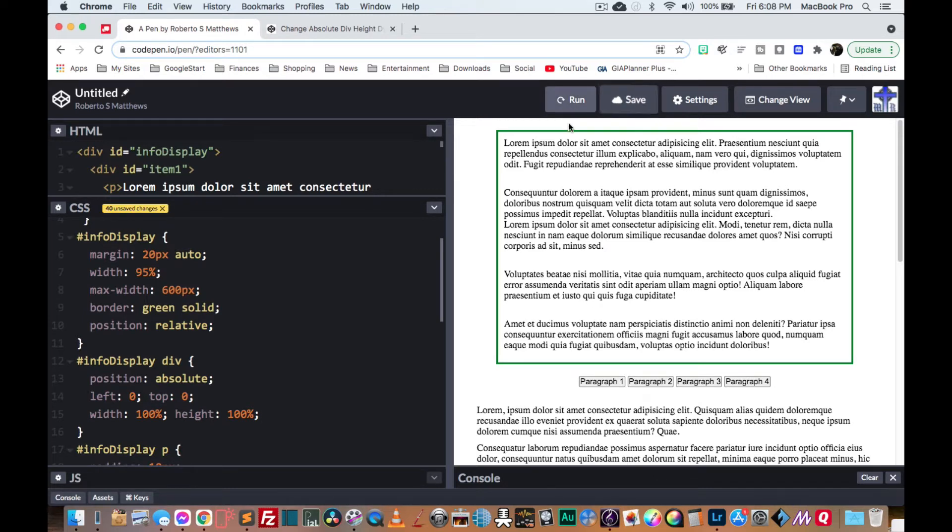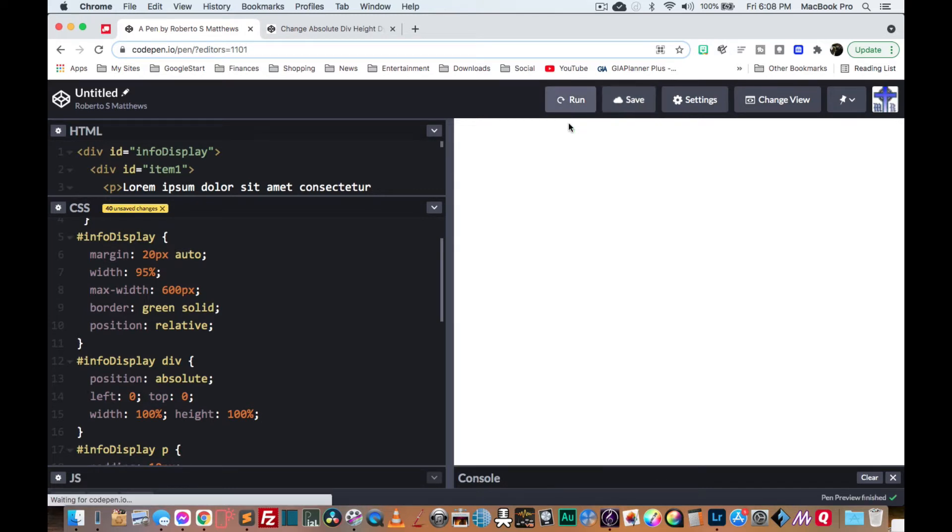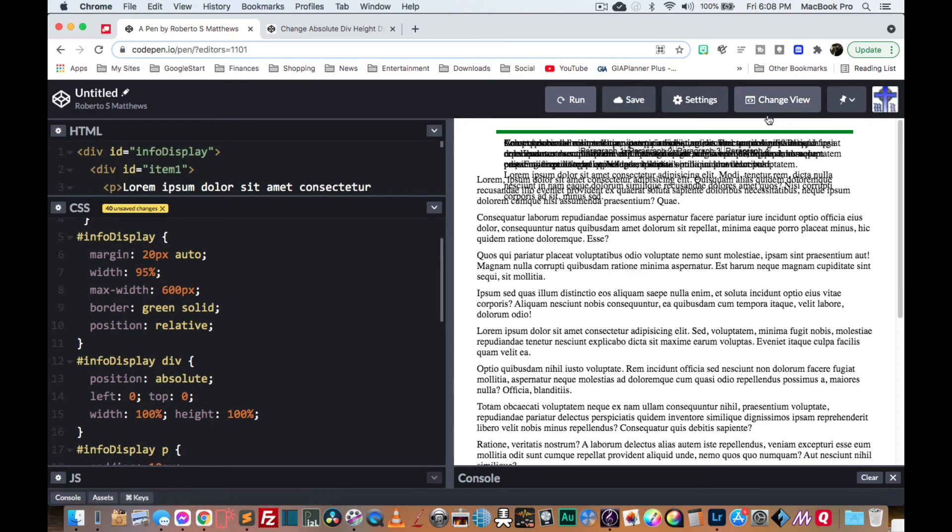So now, of course, the parent div collapses. And that's exactly what's cool.